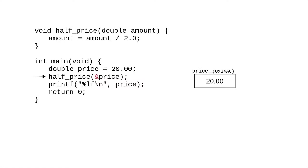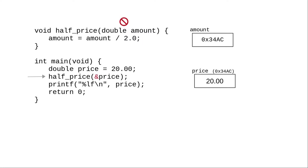We do that by putting the address of operator on the argument. What gets passed to the half price function now isn't the value in the price variable but the address of the price variable.